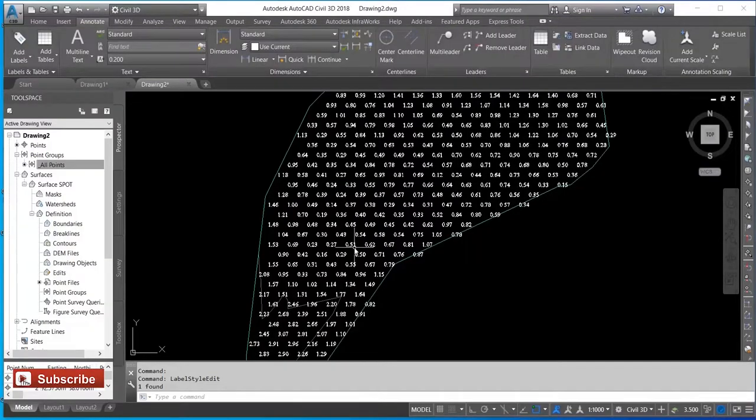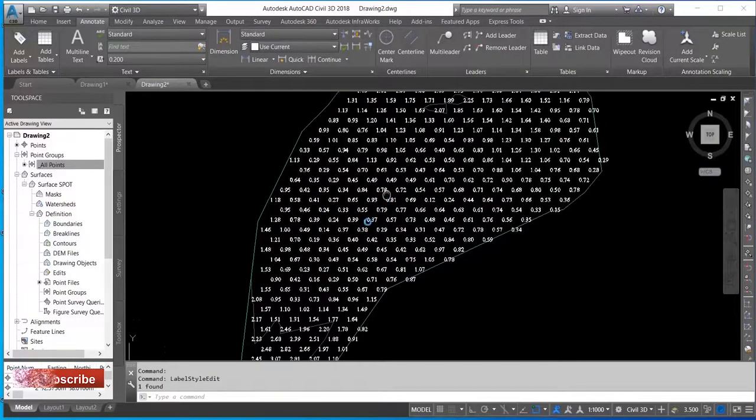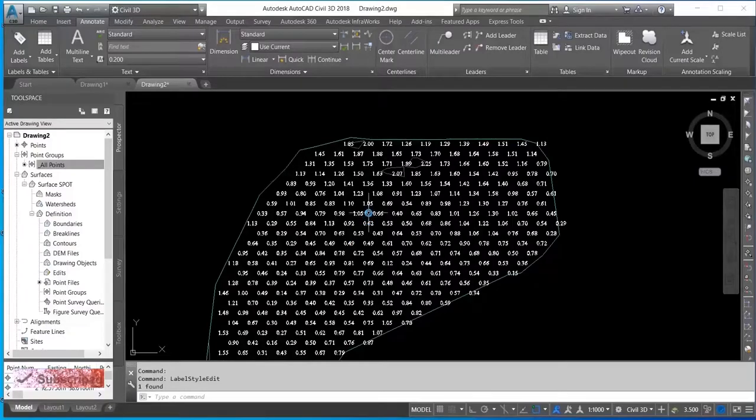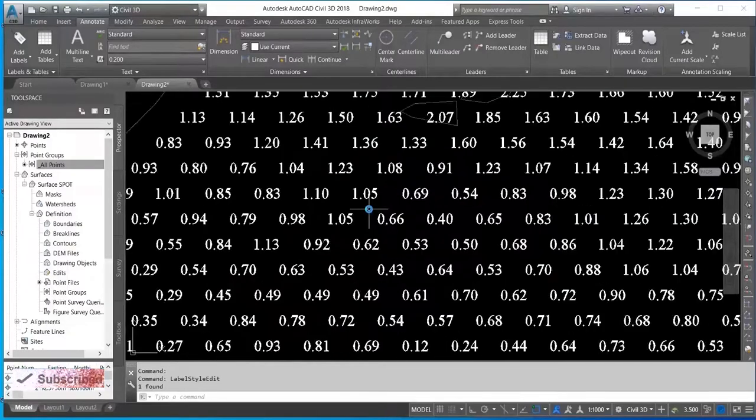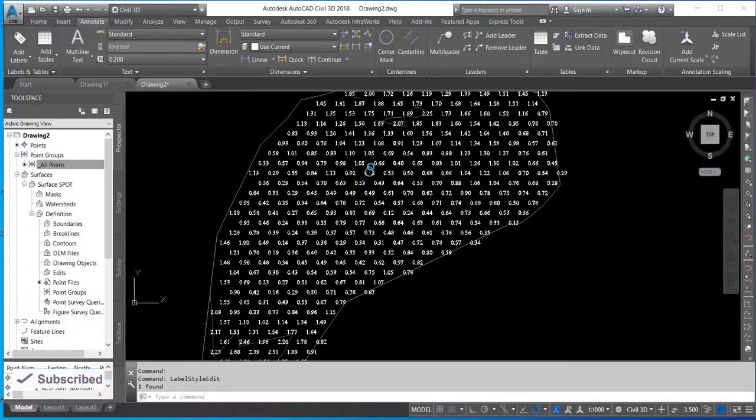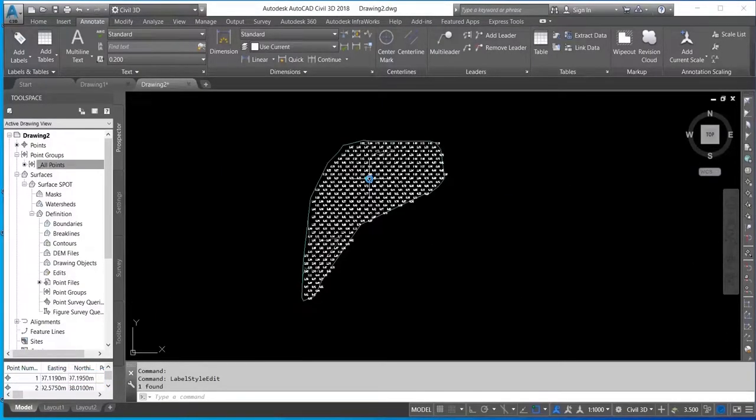This process is now complete. You can see the spot height has changed. The text height is now bold. Thank you.